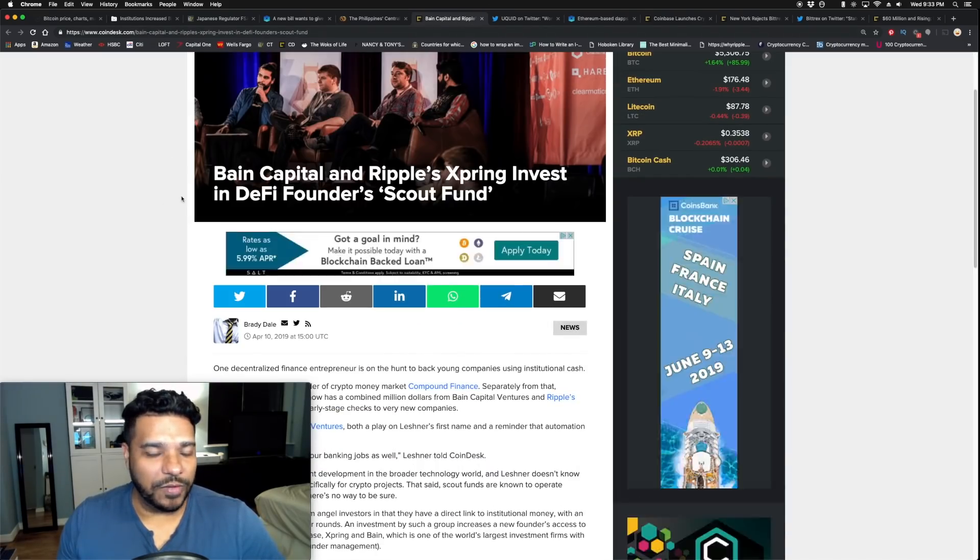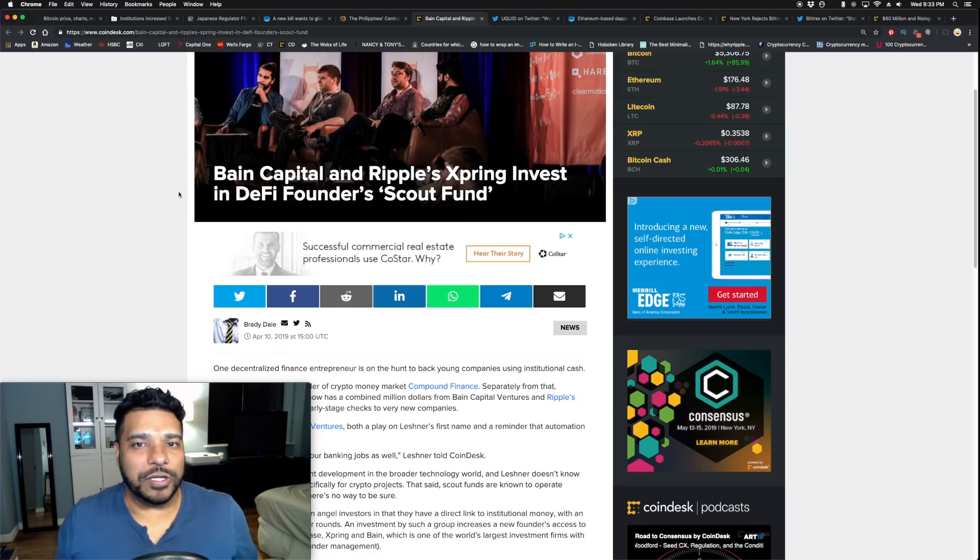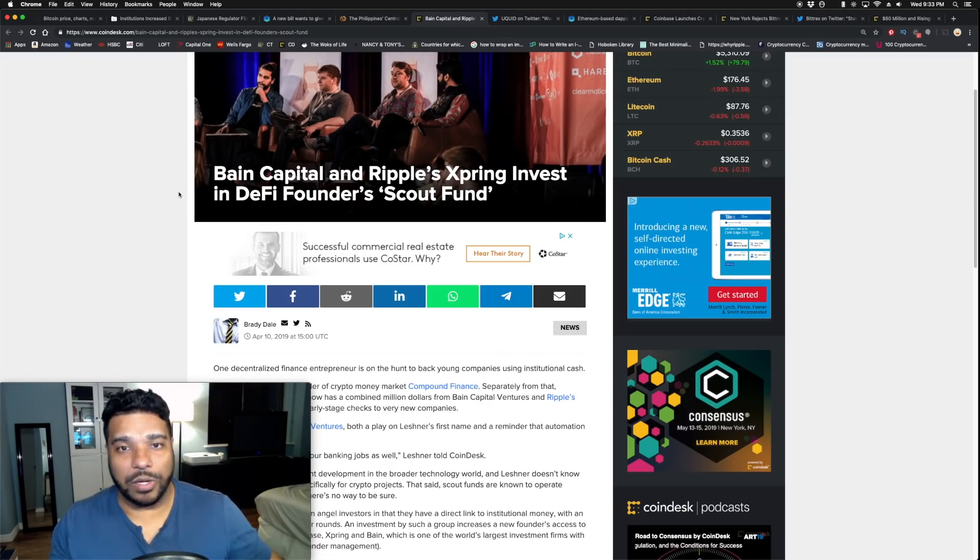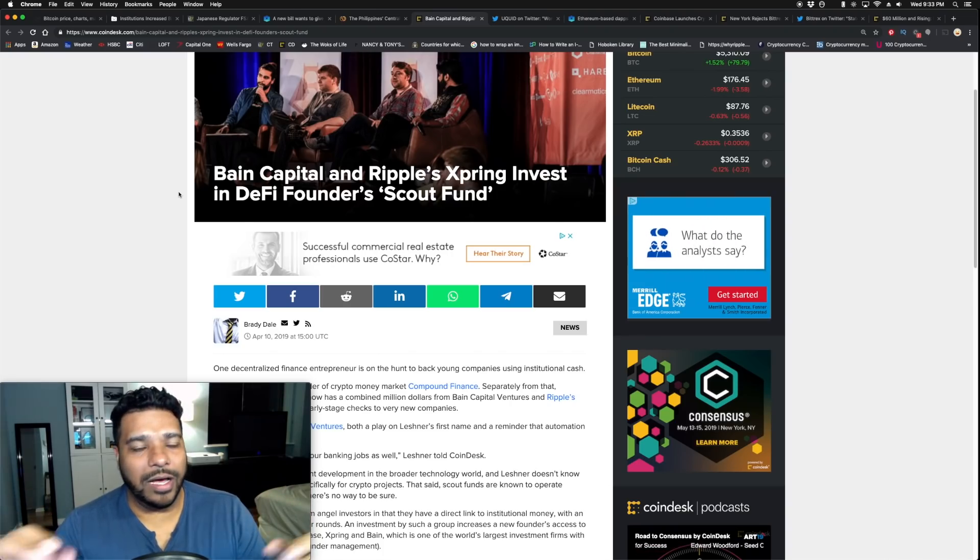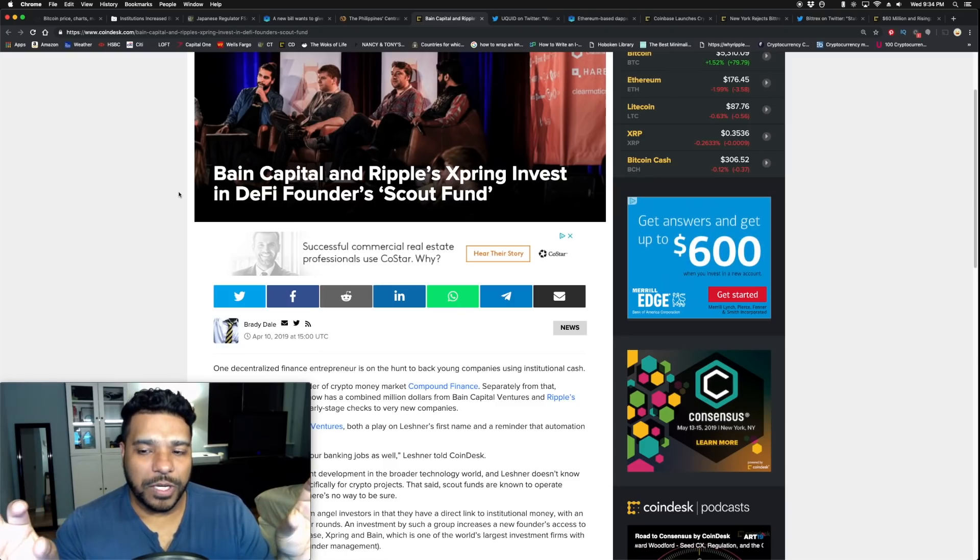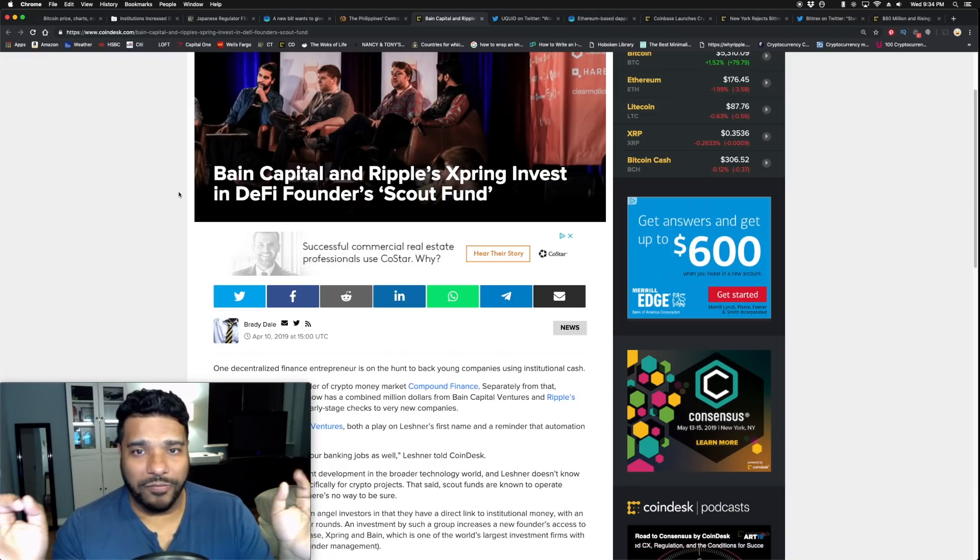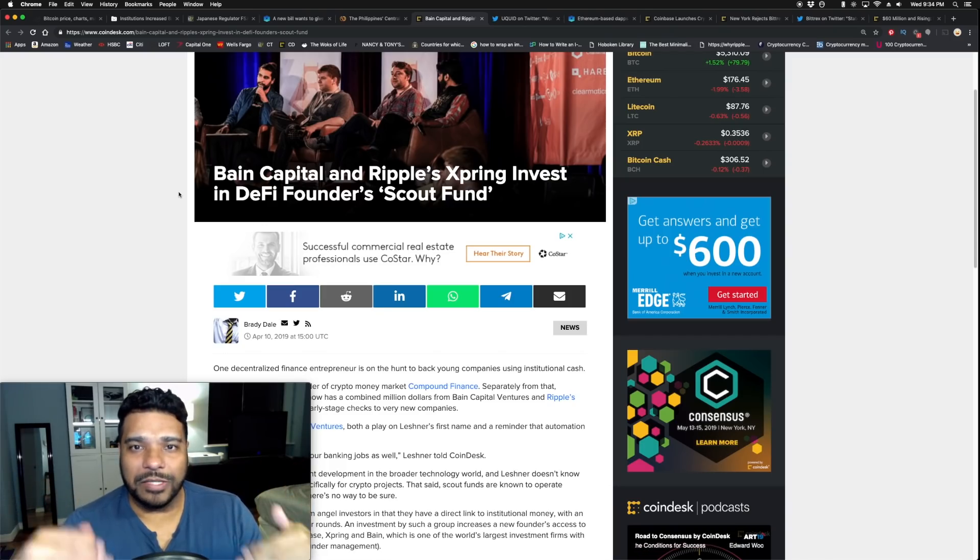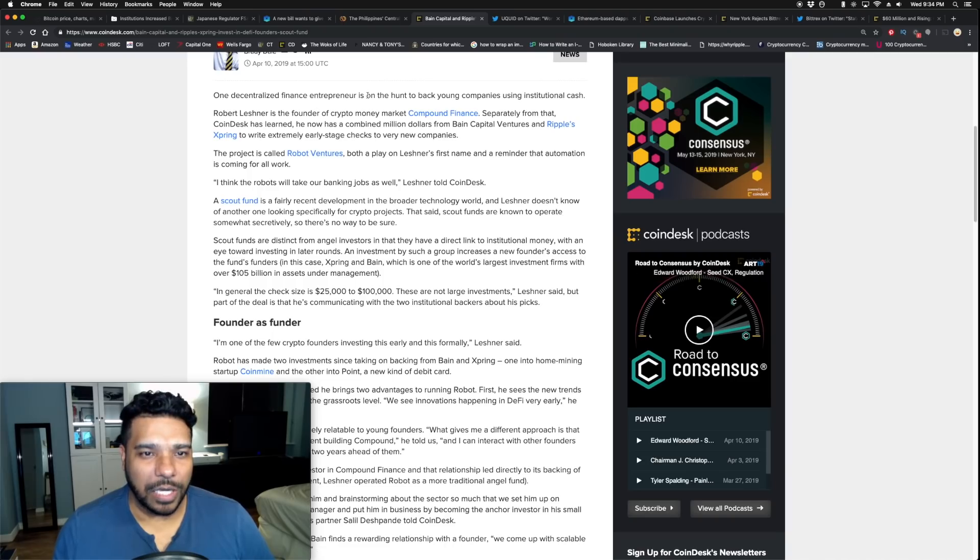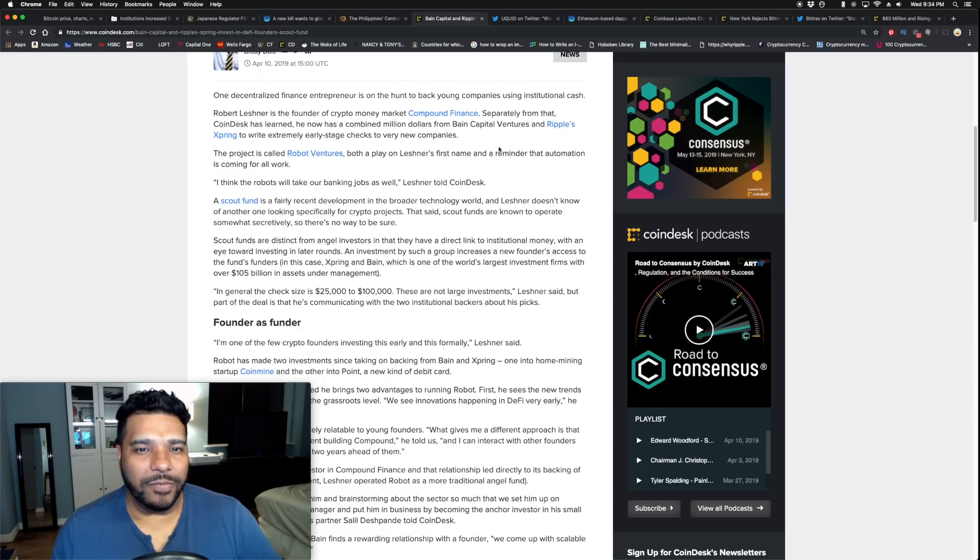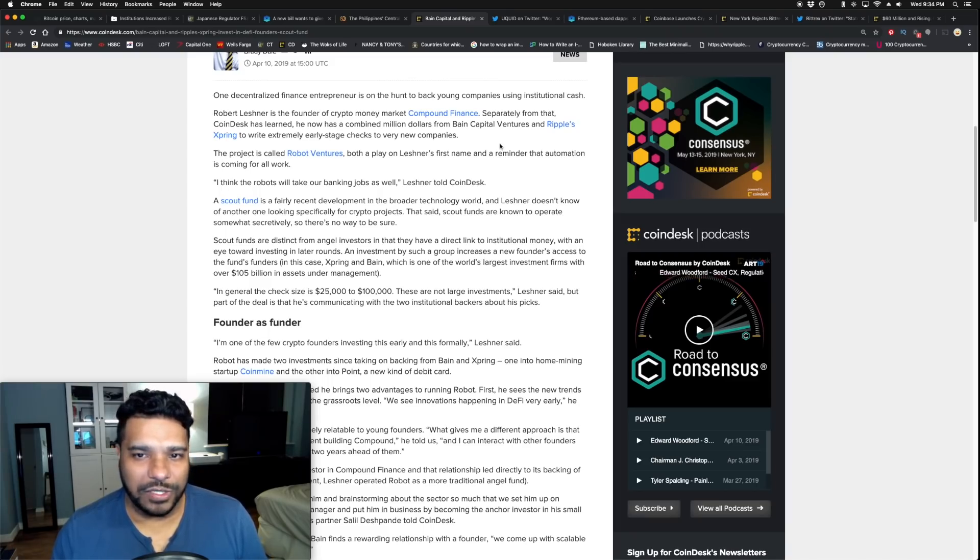Bain Capital and Ripple Spring invest in DeFi Founders Scout Fund. Ripple Spring initiative is used to fund different startups. They fund those companies with XRP. You've seen my interview with the founder and CEO of Omni and their integration of XRP. We know about Scooter Braun and many others who are going to be leveraging XRP and they were part of the Ripple Spring initiatives. Ripple Spring also started that gaming fund we heard about recently, a hundred million dollar fund.